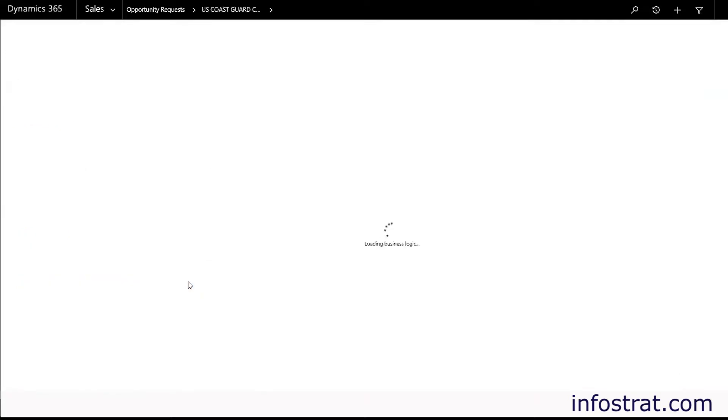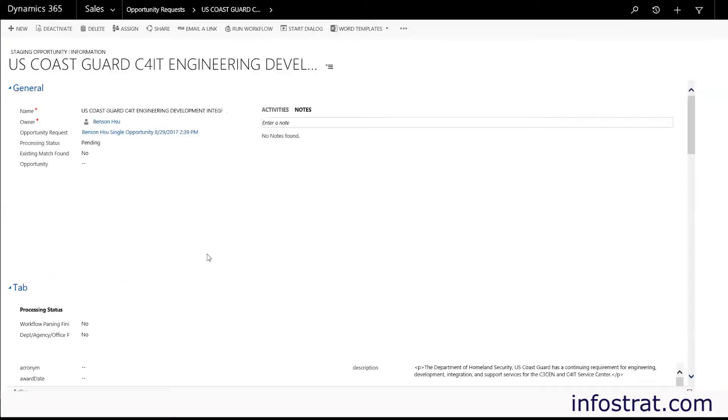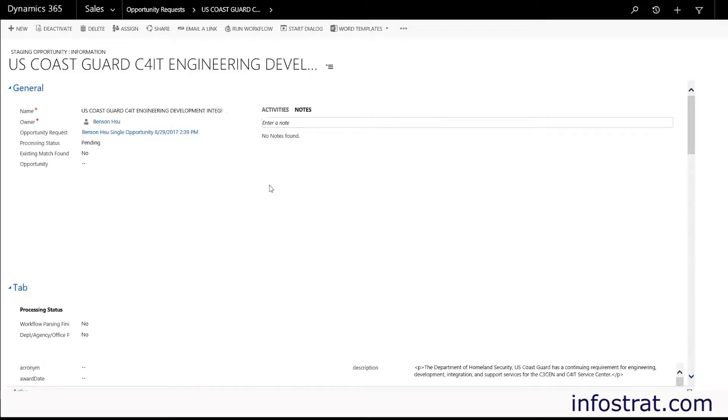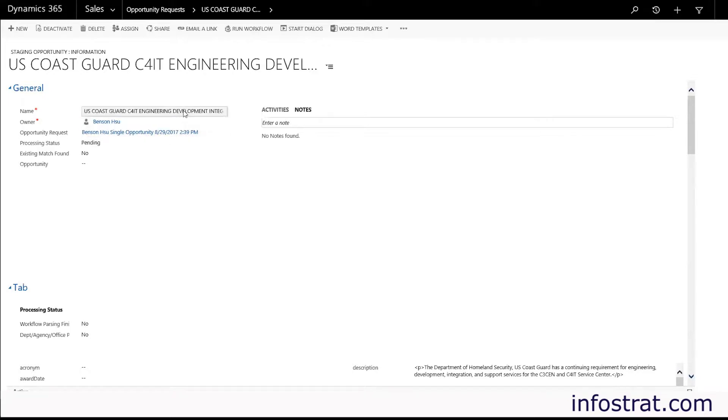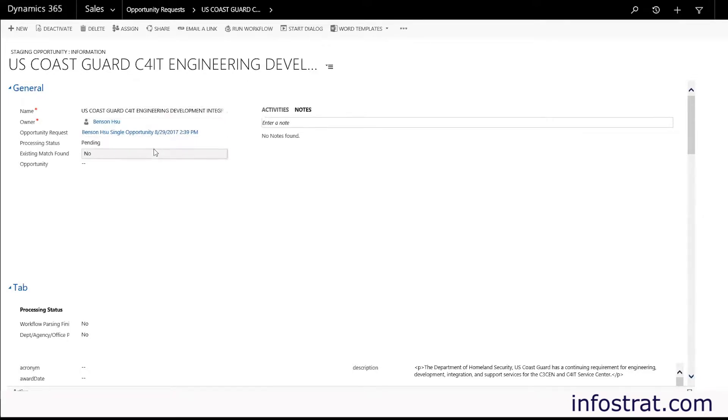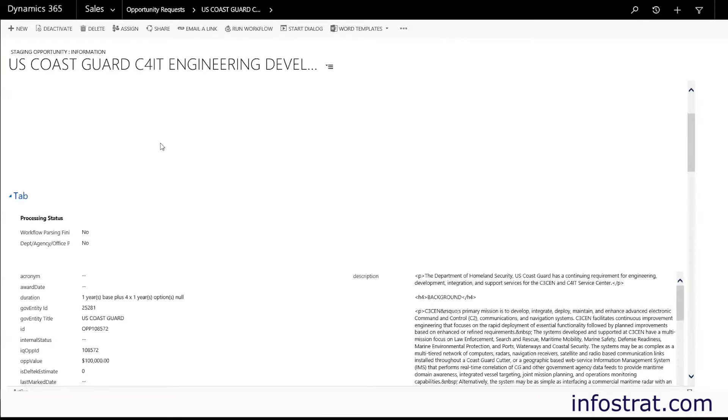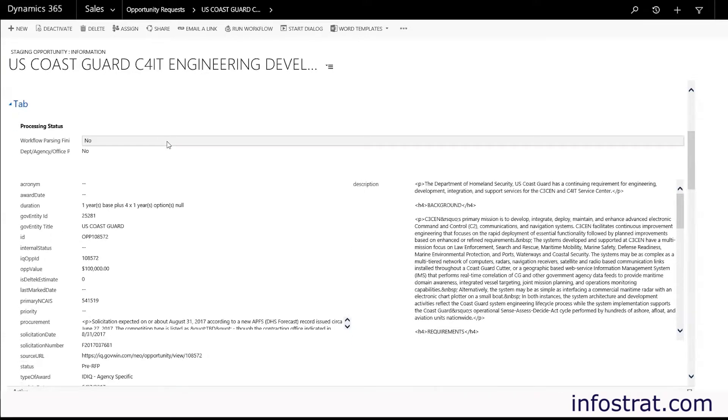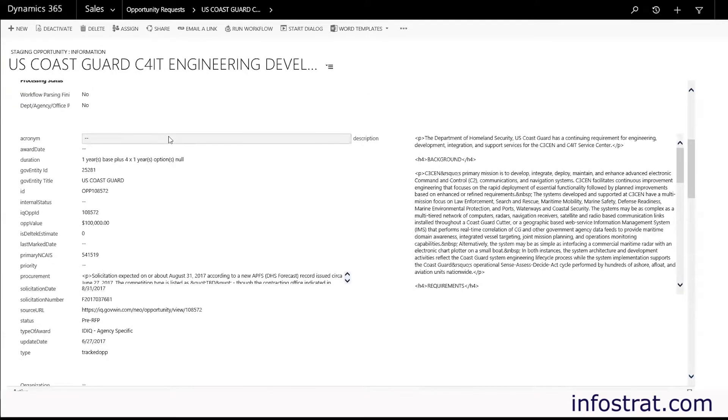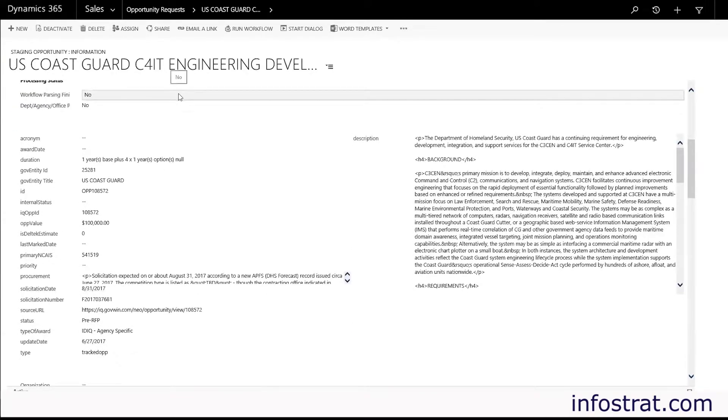And again it's still processing. So you'll see right here processing status says pending. But let's take a look further. We'll see that the name came through from GovWinIQ and we have some more information down here that also came through from GovWinIQ.